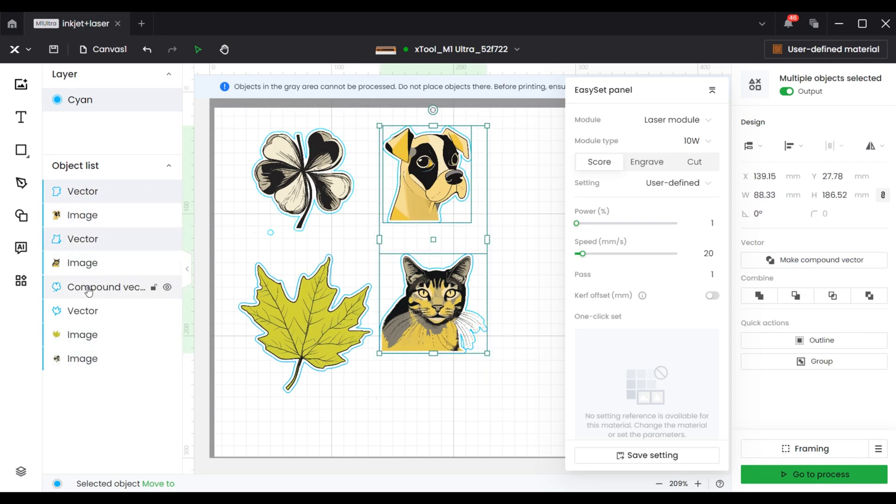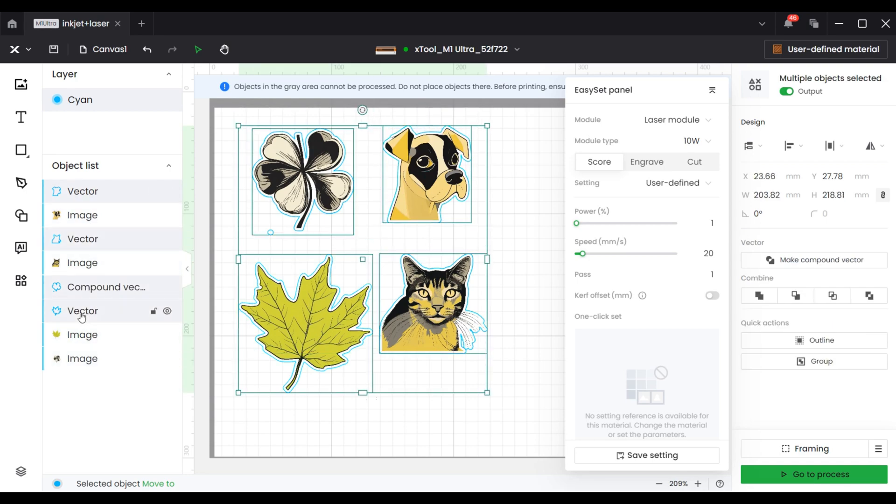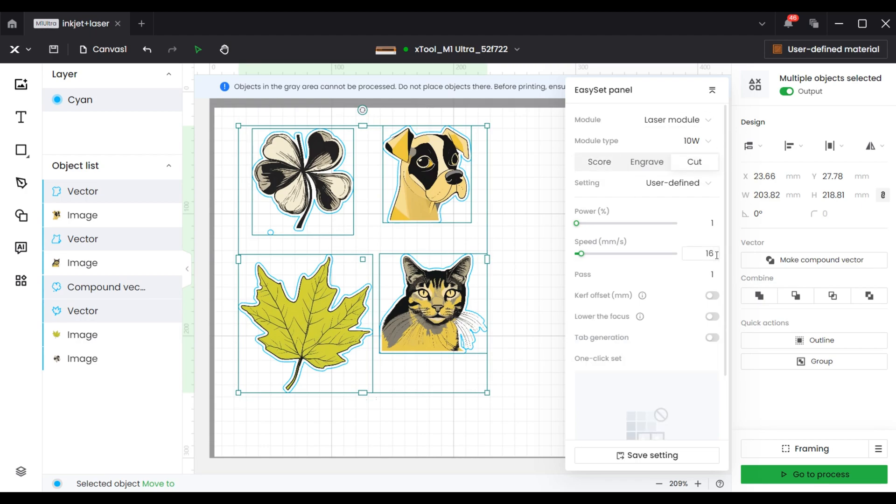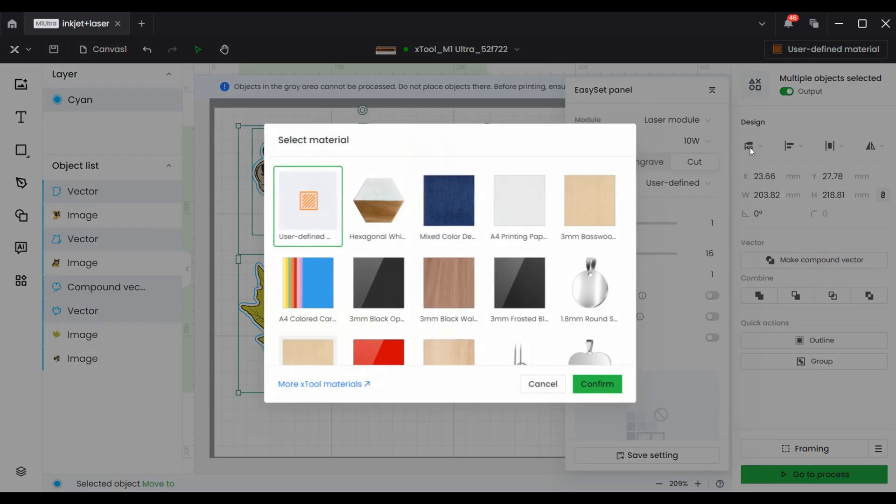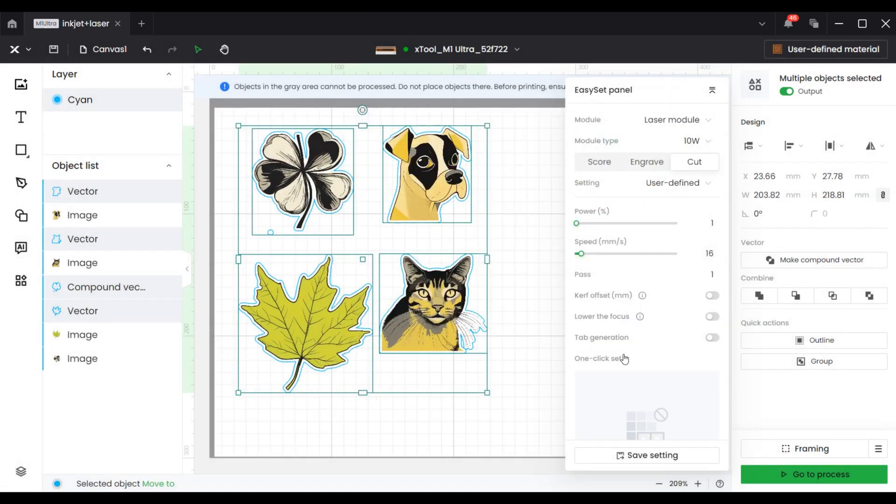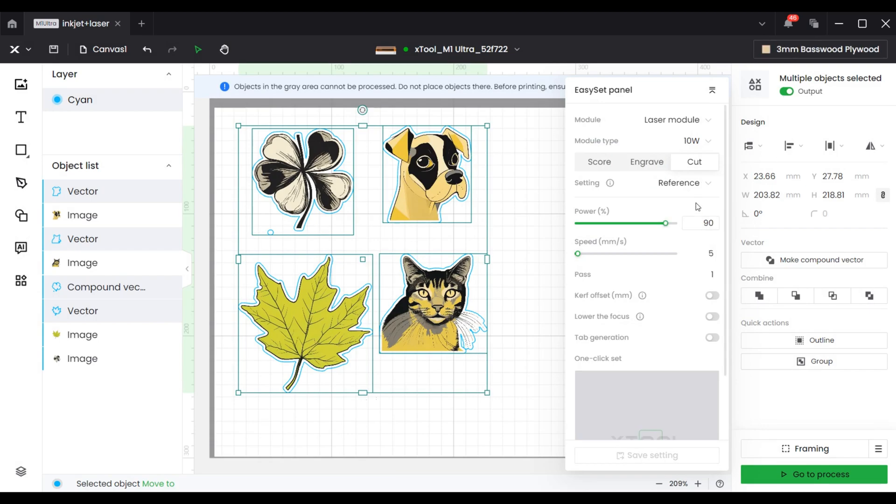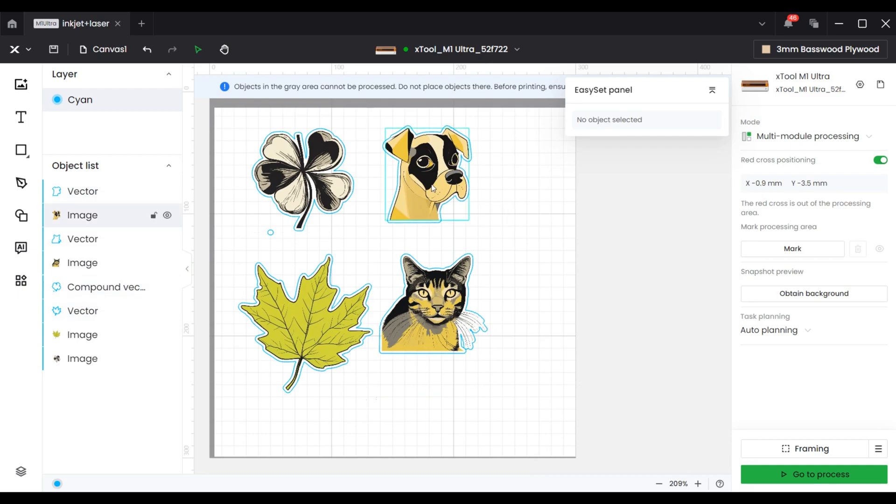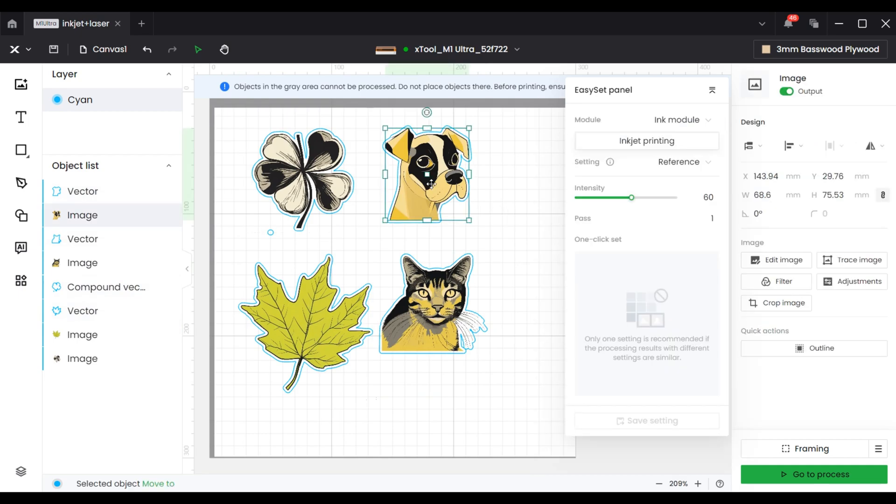With these interesting features, I don't have to worry about running out of ideas. In inkjet printing, if you choose the material of 3mm plywood on the software, the software will also automatically set up the parameters of the inkjet printing for you. No need to test if the parameters are correct. All of this is super easy.